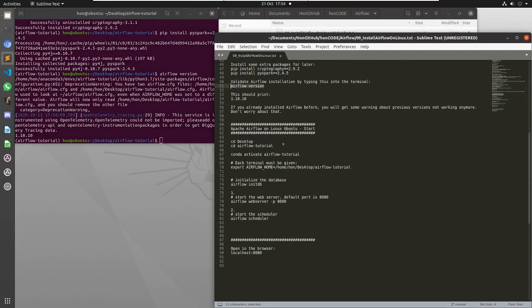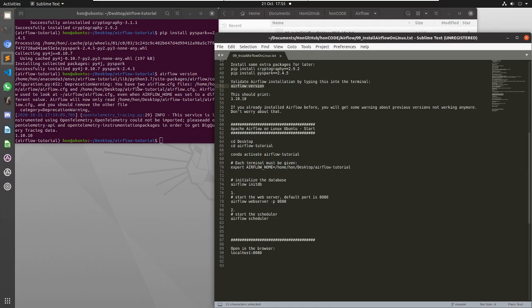And now we want to start airflow, the web server and the scheduler, and we're going to do this from the terminal. So in this terminal here we've already exported the environment variable, so we don't have to do that again, and we already have activated the Conda environment as well.